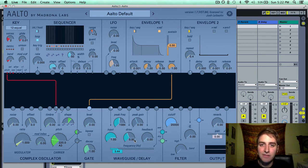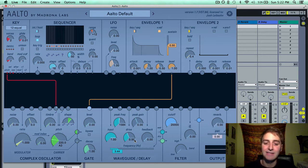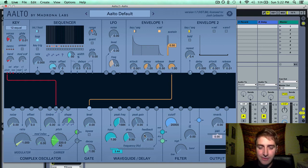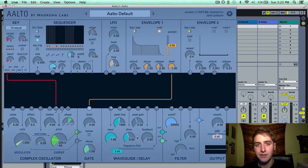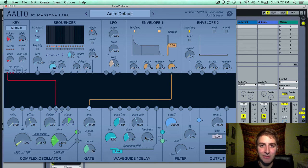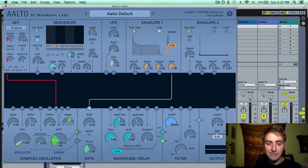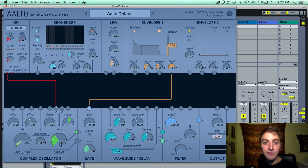Next we have drive. Drive is the amount of distortion that is added to the feedback loop. Together with feedback, these two parameters can create a pretty gnarly sound, so be careful when turning them up to their upper reaches — I'll demonstrate a slightly painful sound here.